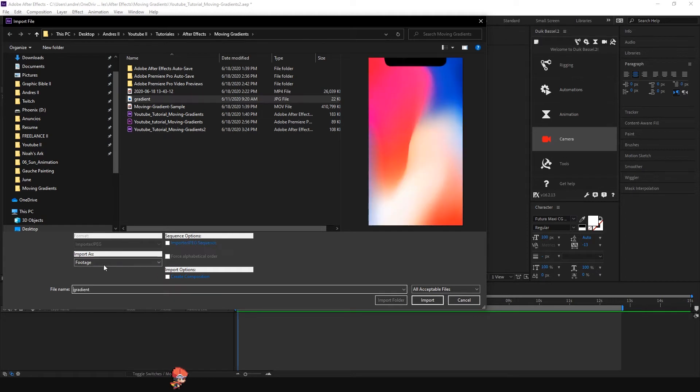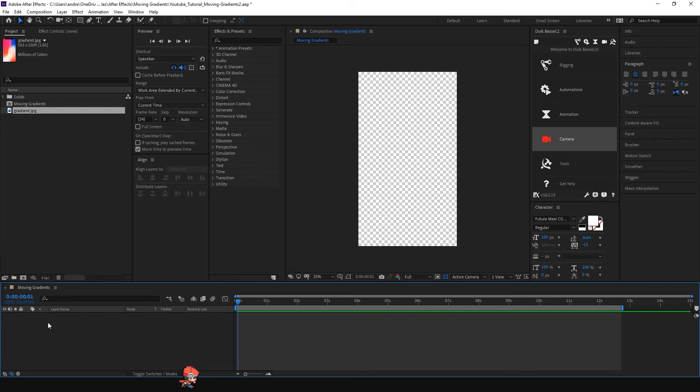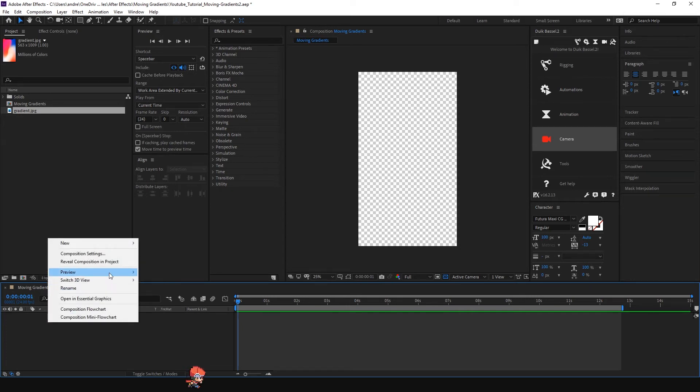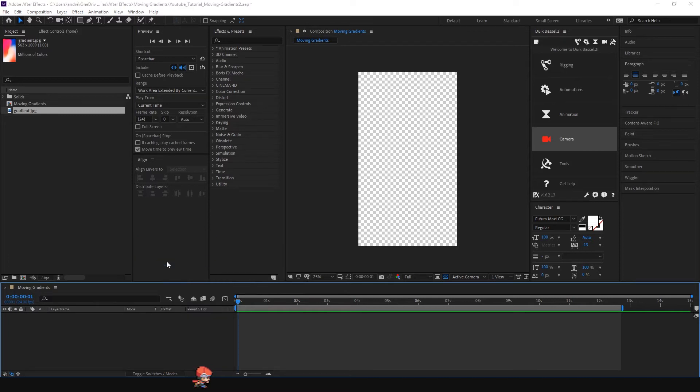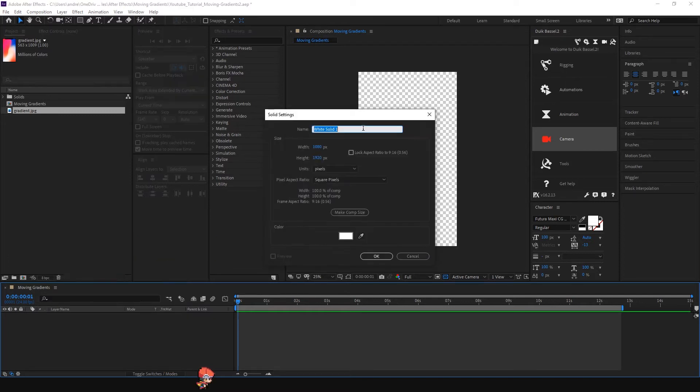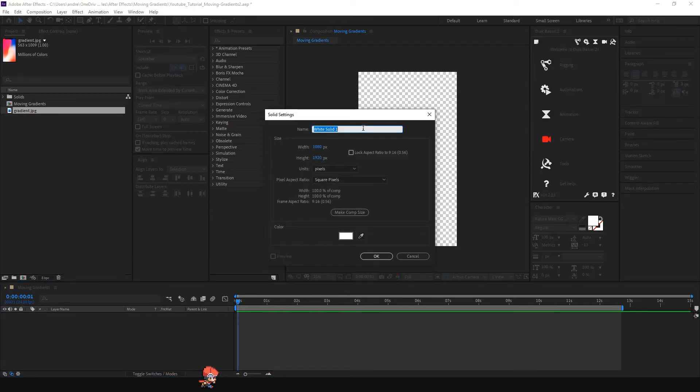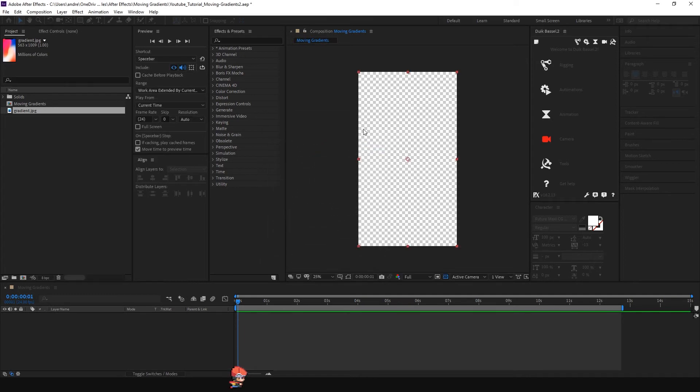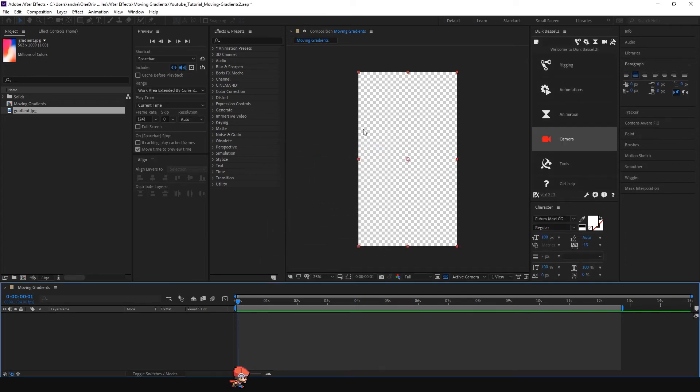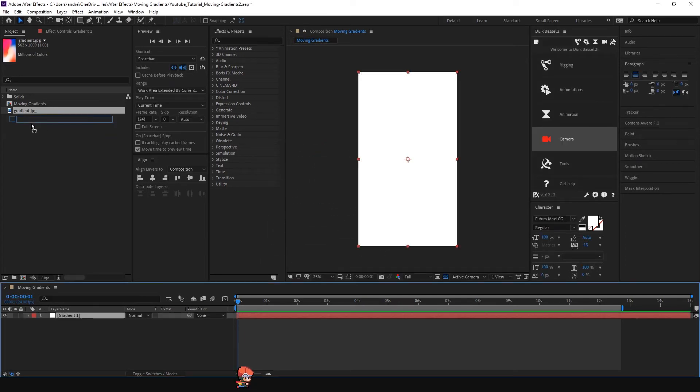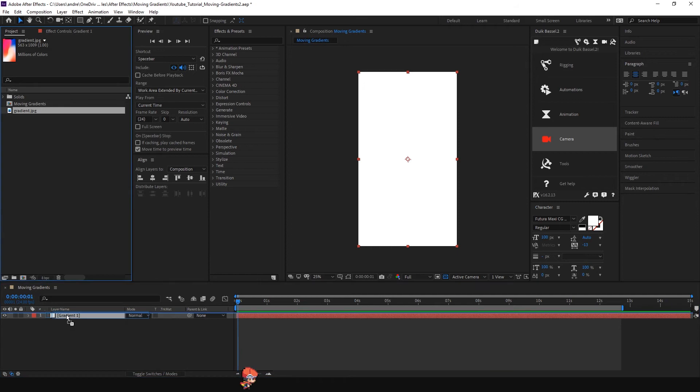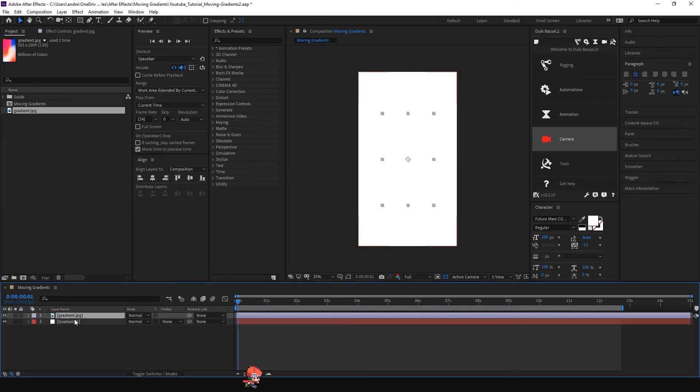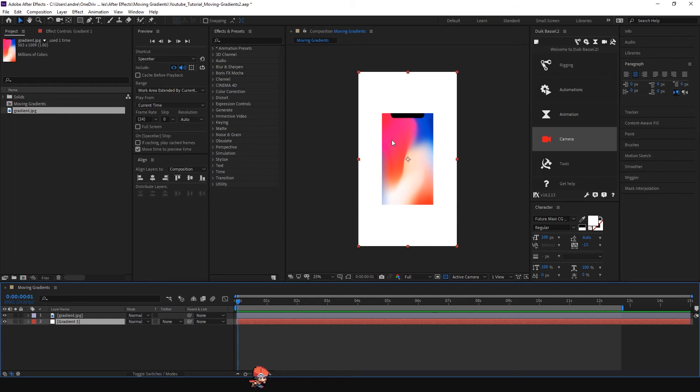Make sure Footage is selected and click Import. After that we're going to create a solid. Just right-click, New Solid, and you can name it however you want. In this case I'm going to name it Gradient 1, and for the color it doesn't matter right now. Just click OK and drag the image above our gradient so we can choose the colors from this image. Make sure it's smaller than the actual size of your solid.